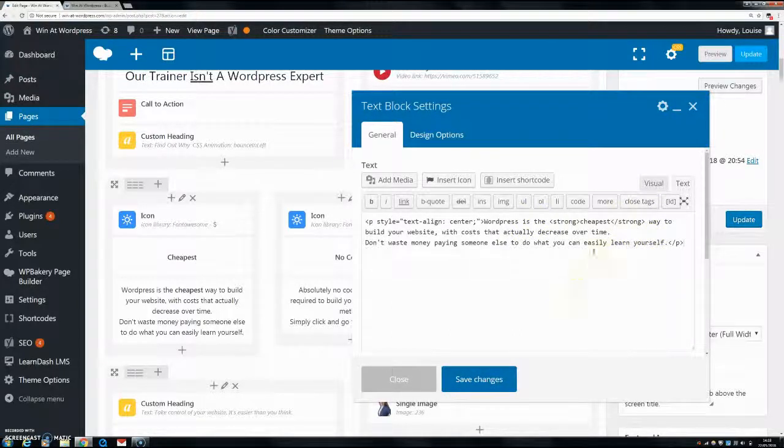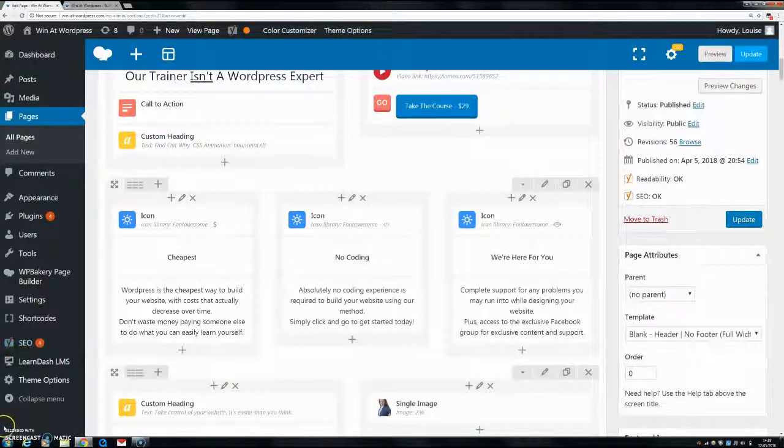If you want to check out how to do italics, you can check out my other video. There you have it, guys. I hope that helped. It's really very easy to do that.